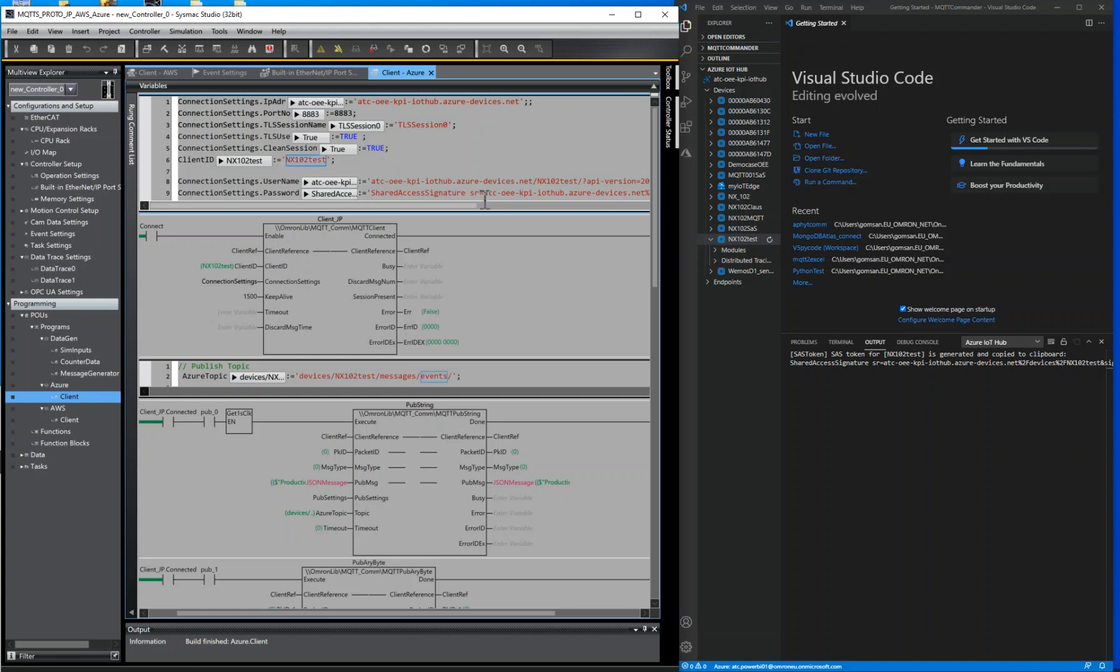For the username, use the following pattern: iotHubName.Azure-Devices.net, your device name, API version equals the 30th of June 2018.